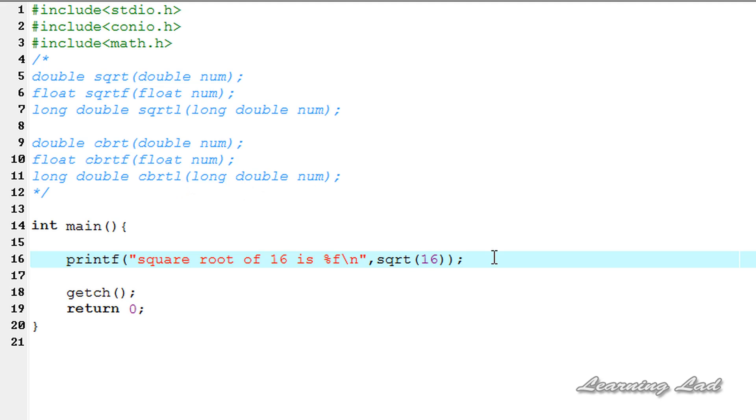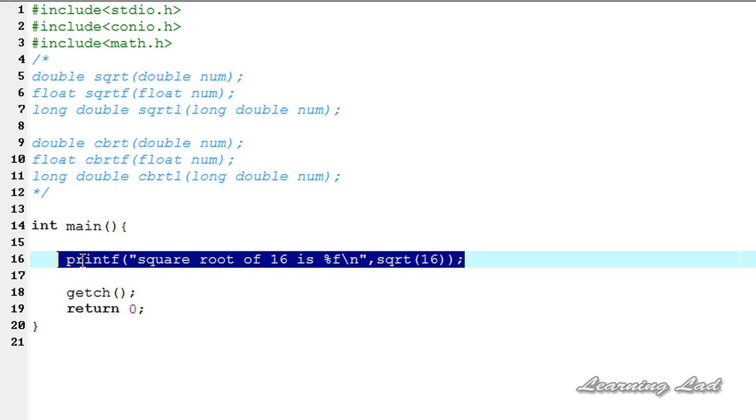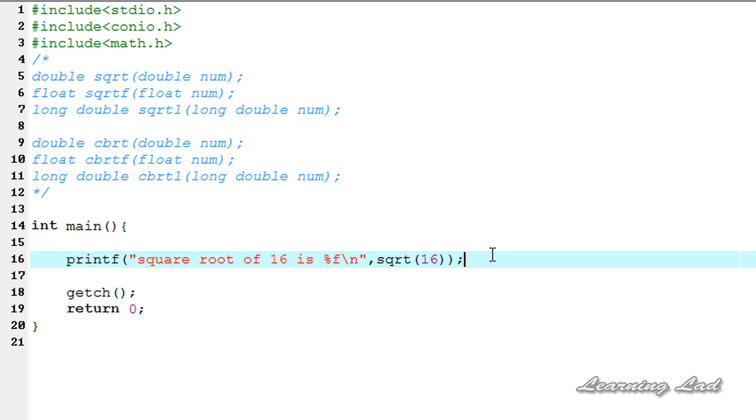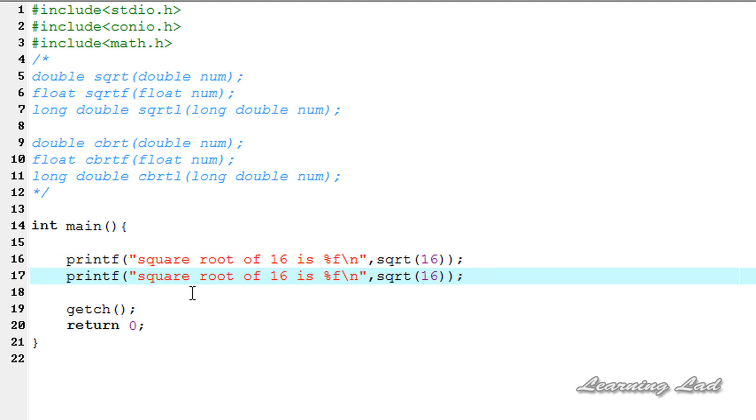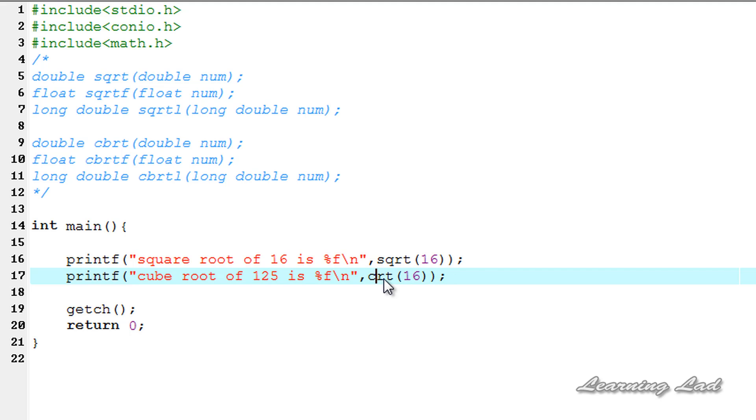The next thing we're going to do is copy this printf statement and place it in the next line. This time, we're going to say, cube root of, let's say, 125 is... cbrt. Because to get the cube root, we need to use cbrt of 125.